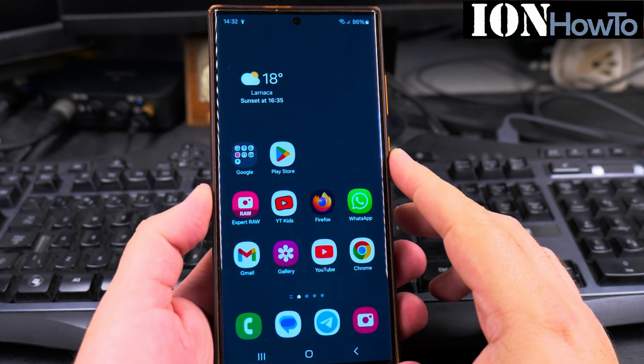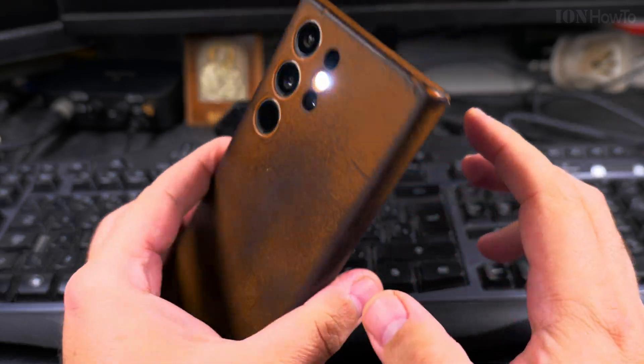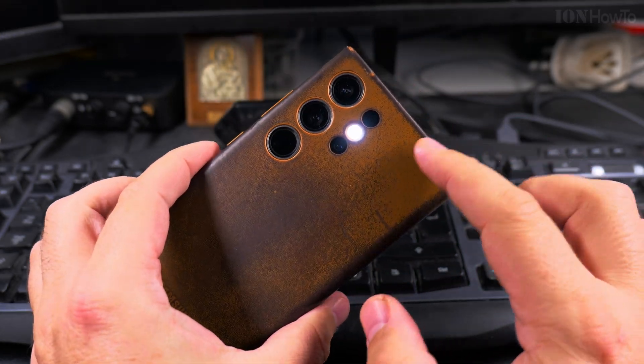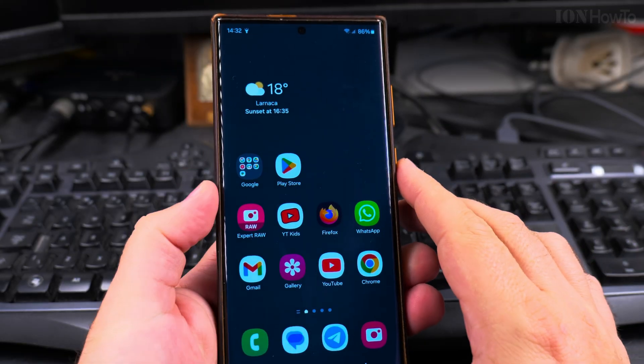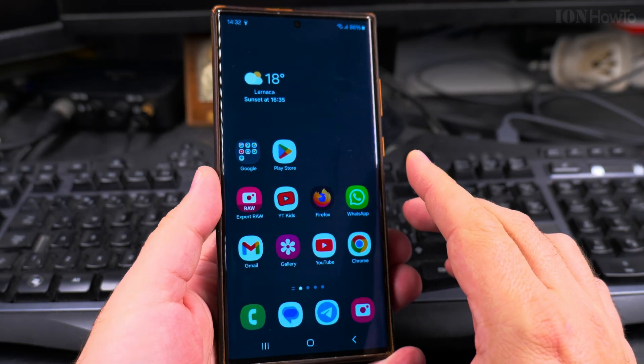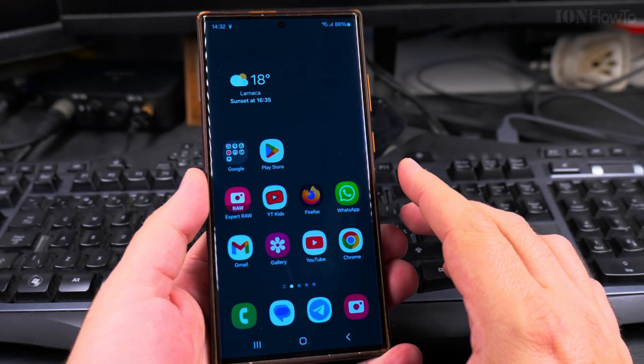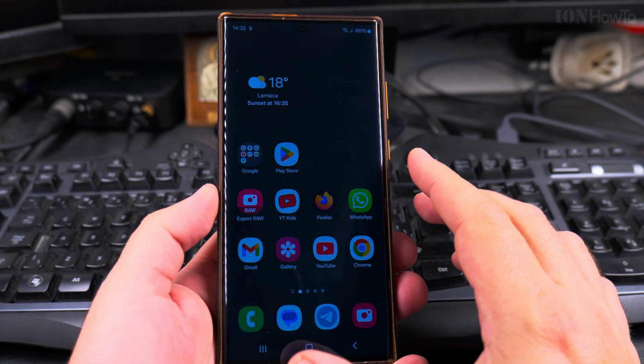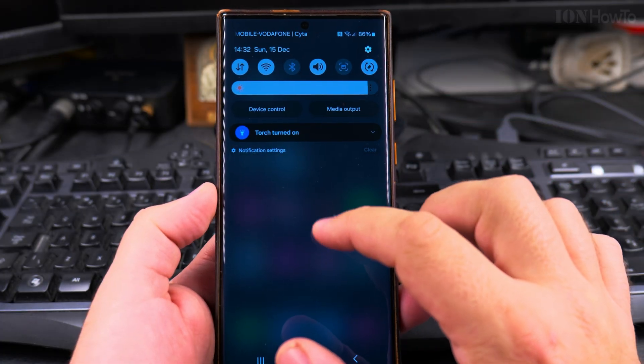Today I'll show you how to use your Samsung Galaxy Android phone as a portable flashlight. There is a function on Android phones, including the Samsung Galaxy, where you can use this phone as a flashlight.